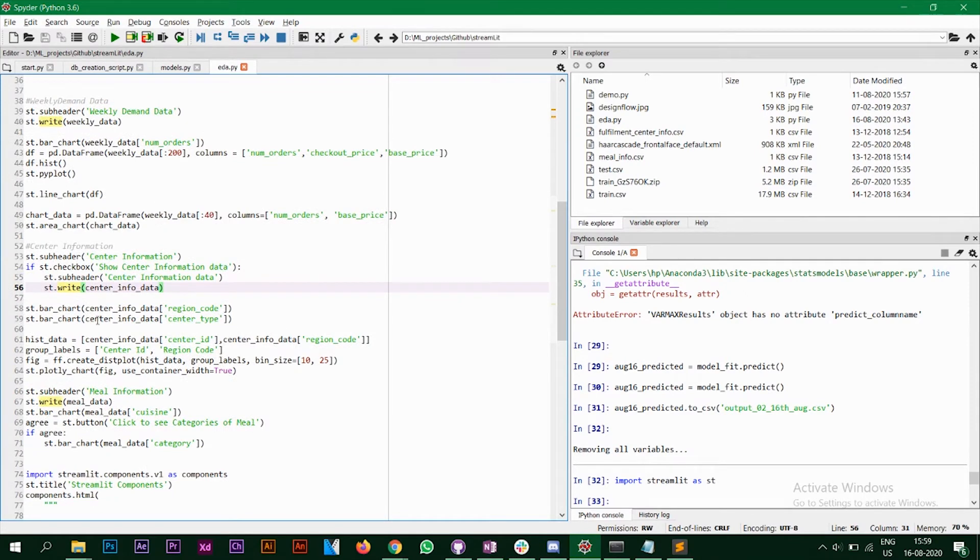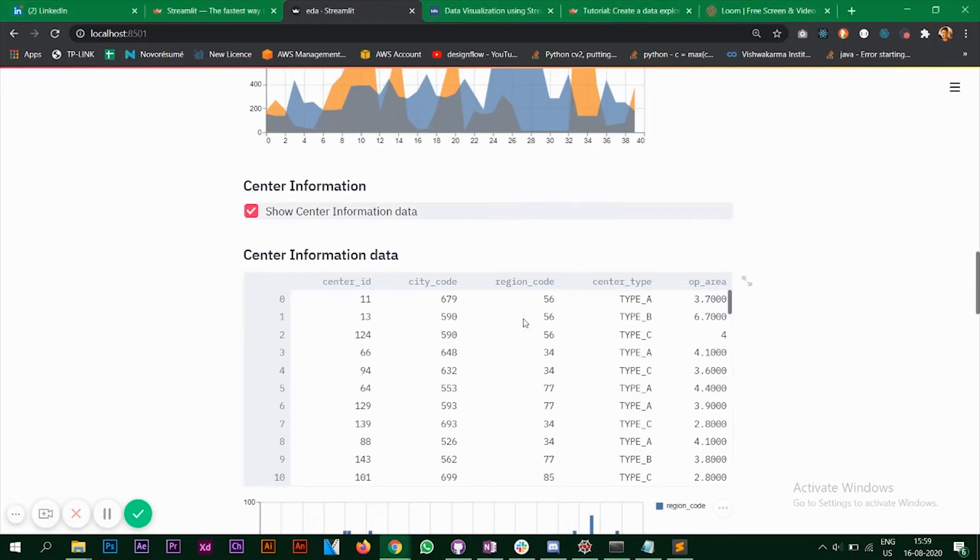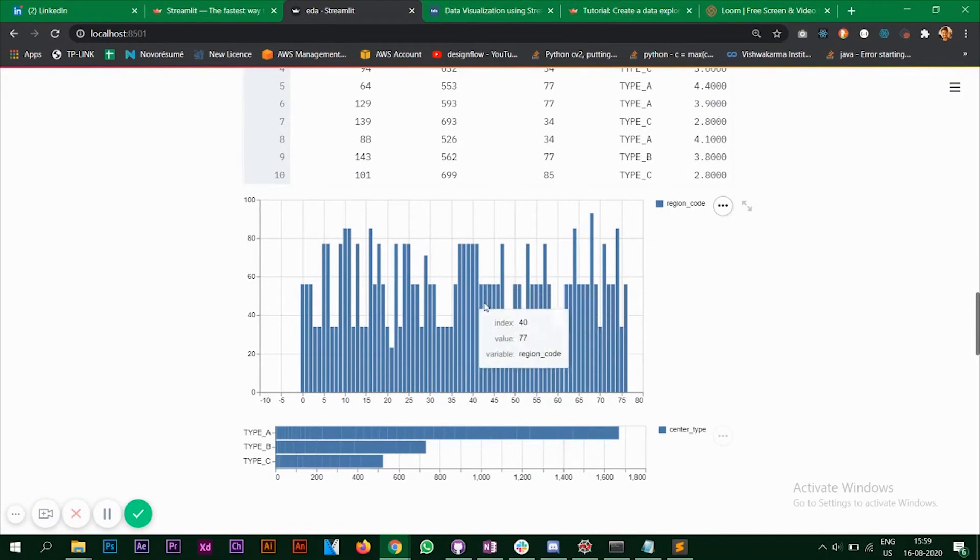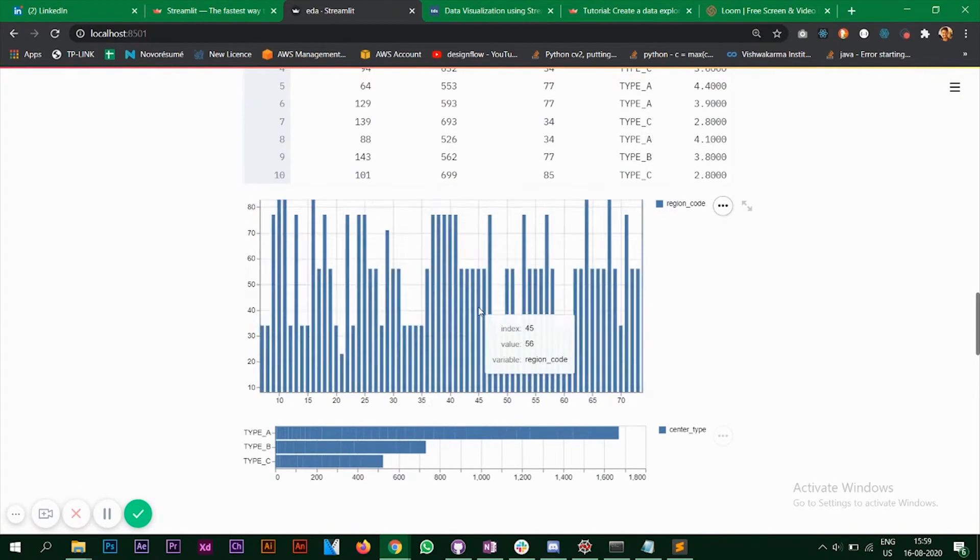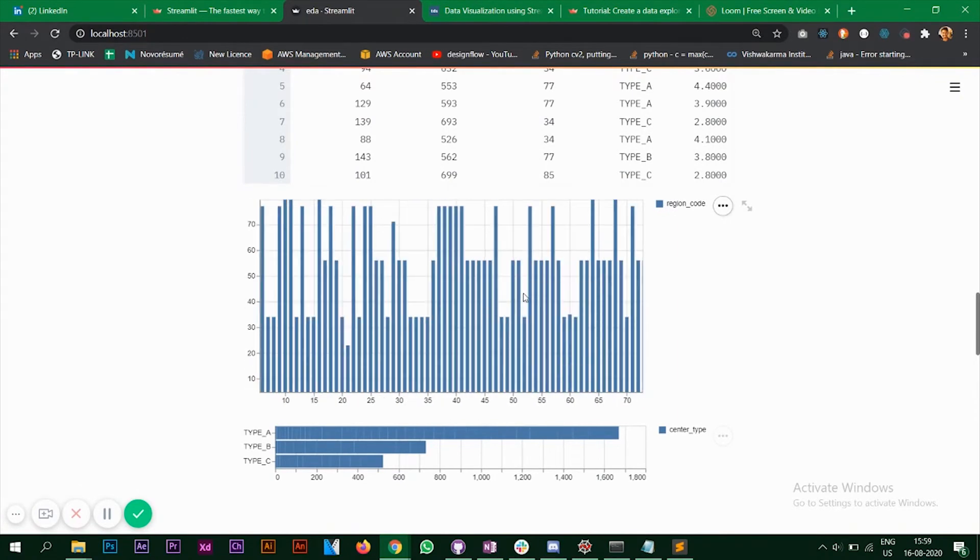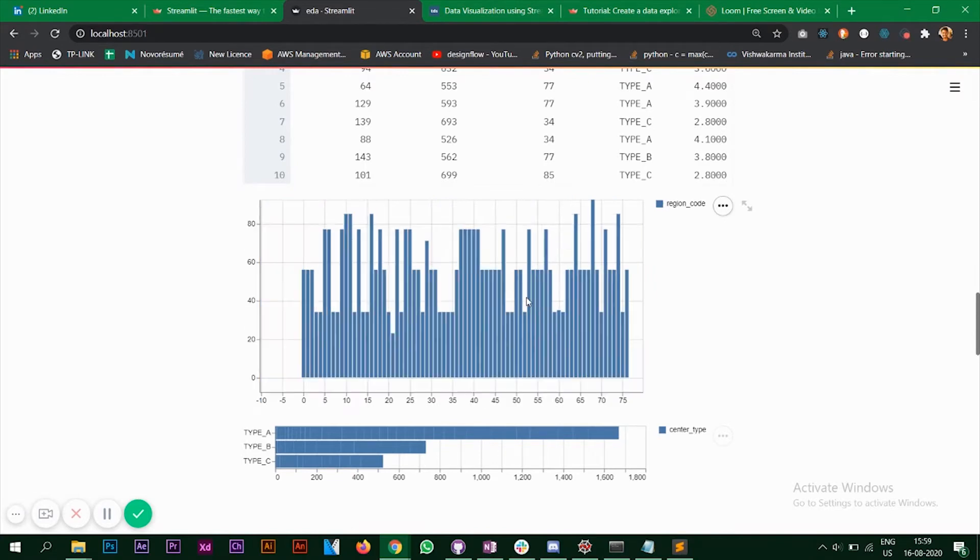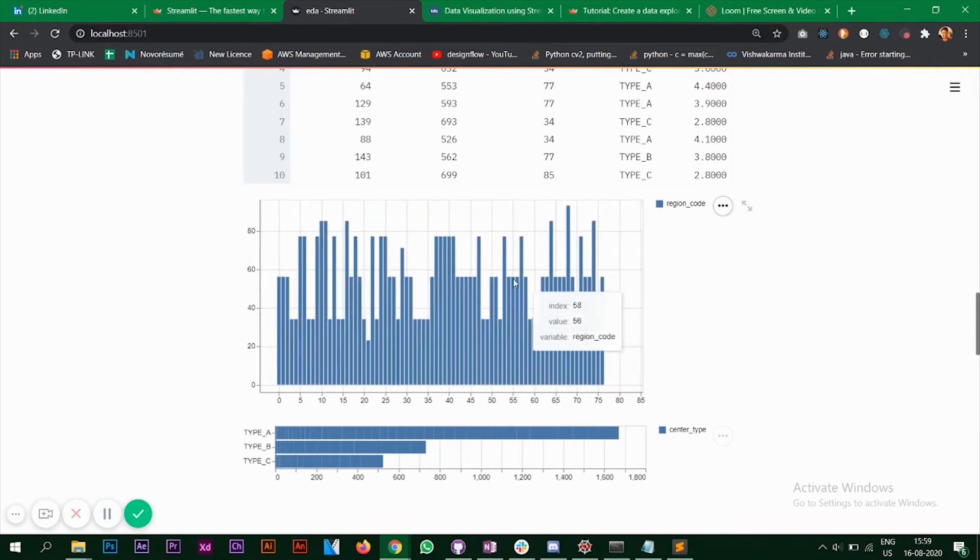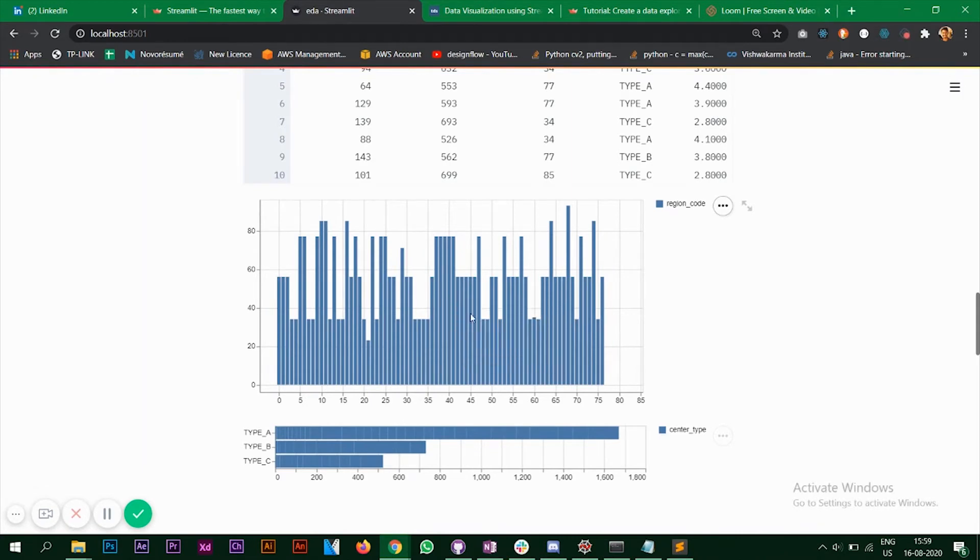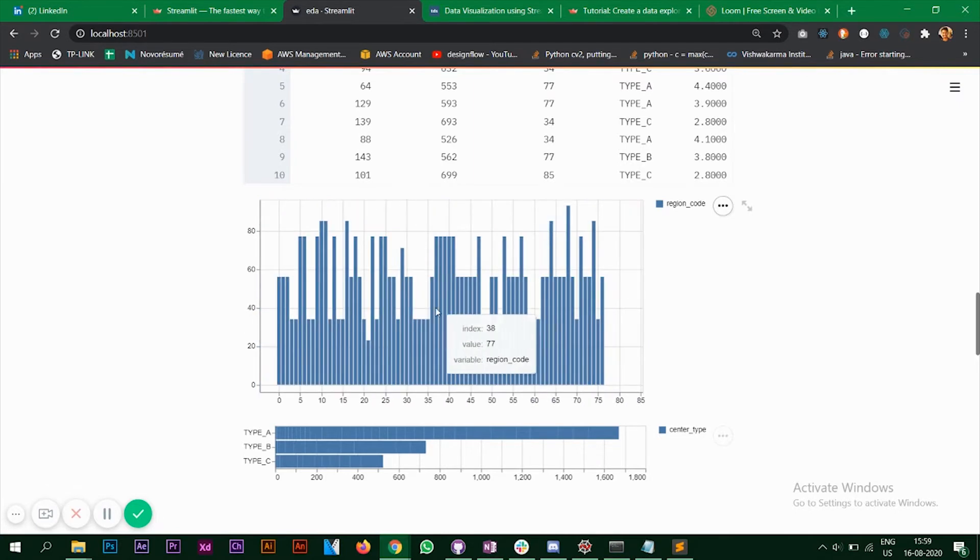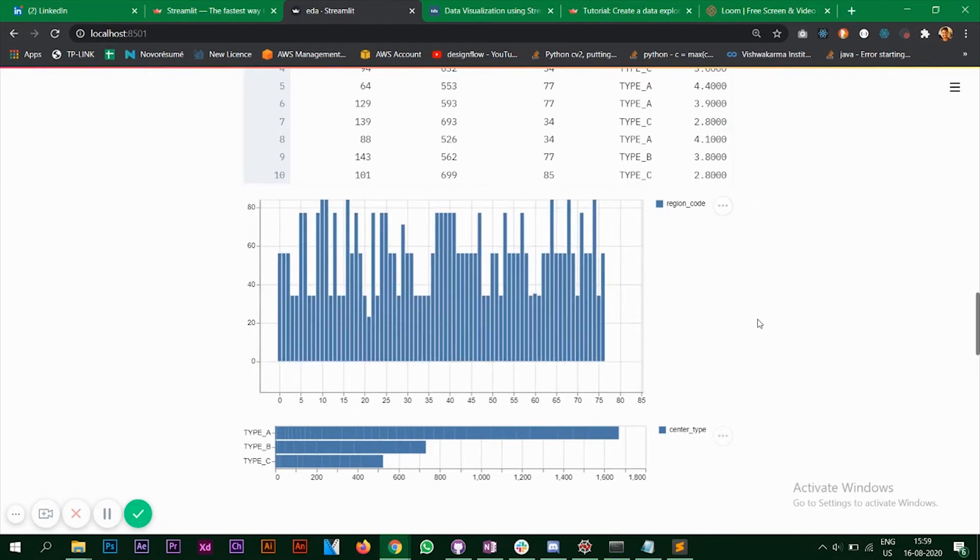Next, what we have is I've done two charts, which are the bar charts on region code and center type. So let's see that. So this is the region code. You can zoom in, zoom out. So that's the specialty about these plots that it's quite interactive. You can, as you hover over this, you can see different values. You can zoom in, zoom out, you can drag.